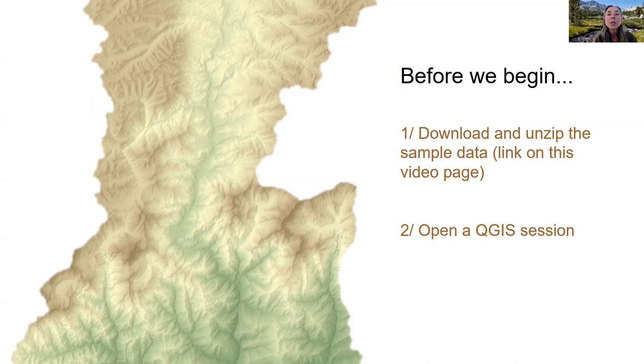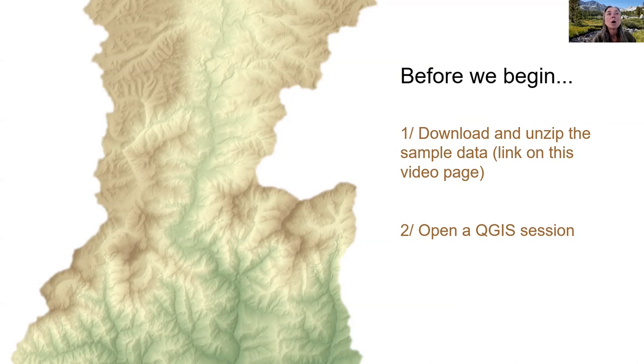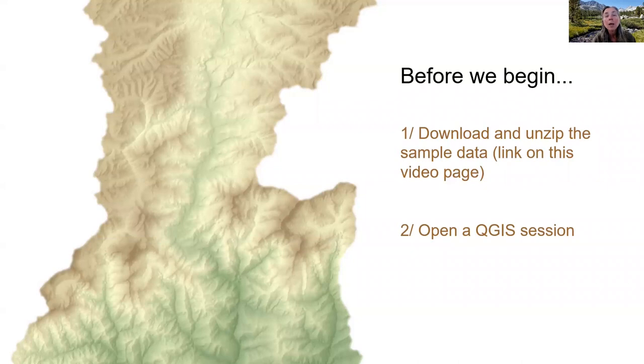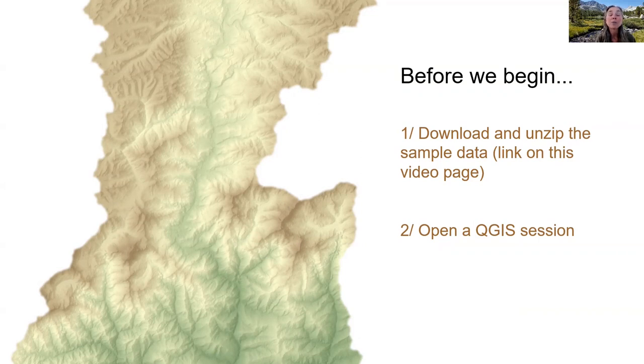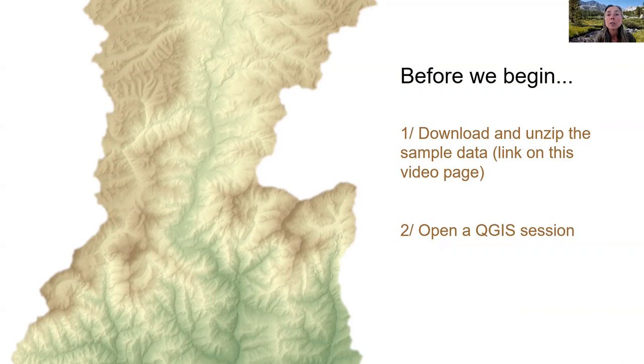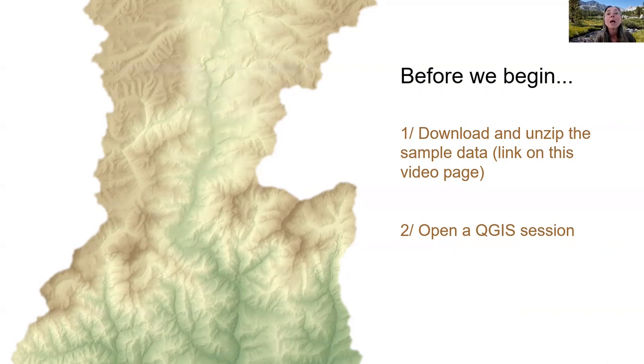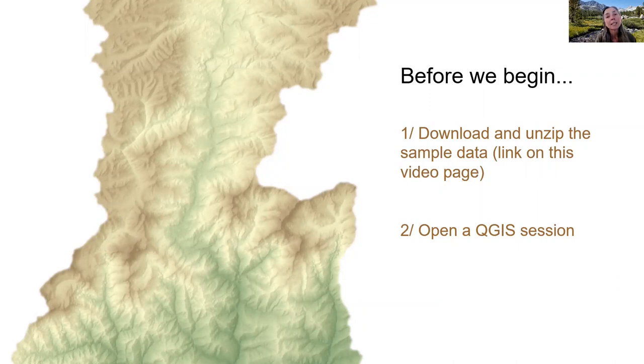To get the most out of this tutorial, I highly recommend following along in your own GIS session. In this video, we will demonstrate techniques in QGIS and we'll be working with some sample data linked on the webpage for this video. In several previous episodes we worked with data in Nepal, so we will continue with that location. If you have a QGIS session saved from earlier episodes, you can use it again now. If not, that's totally fine too. If you haven't already, now is a good time to pause this video, download the sample data, unzip it, and bring up a QGIS session before continuing.